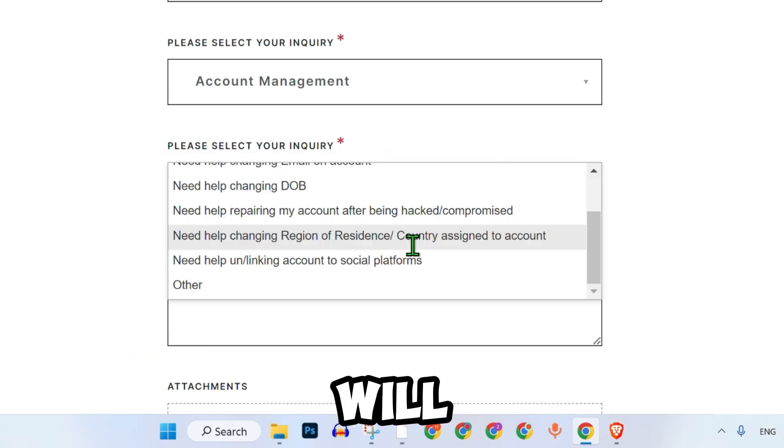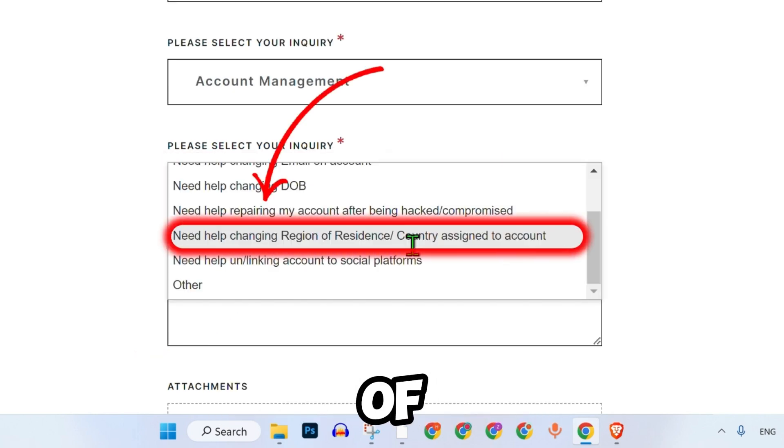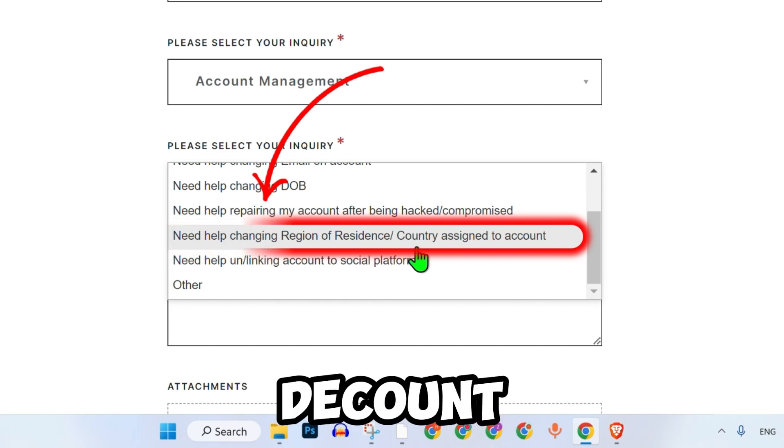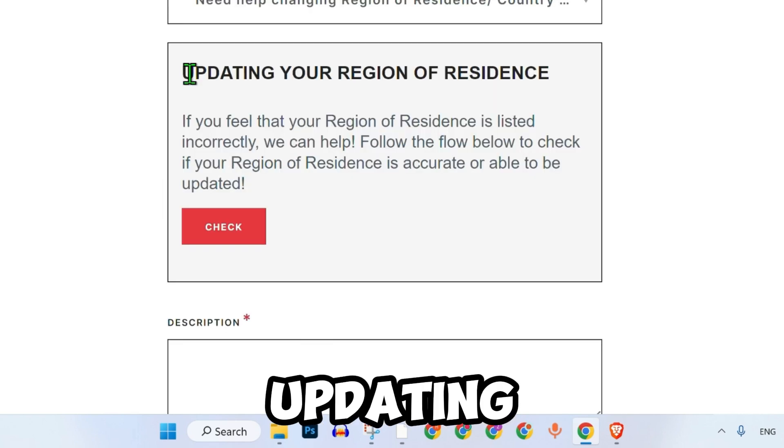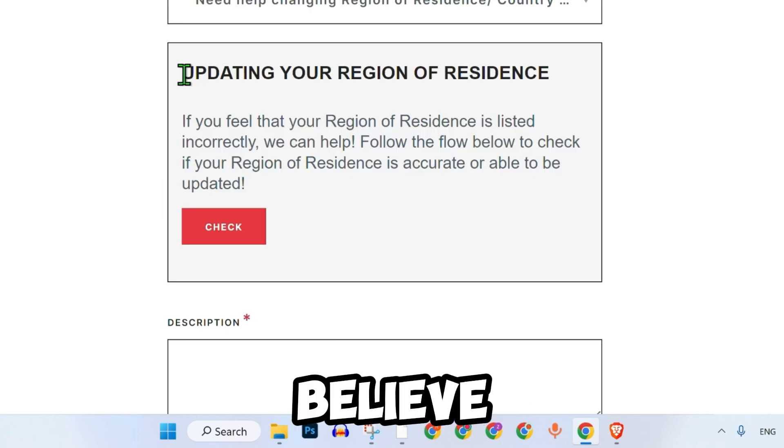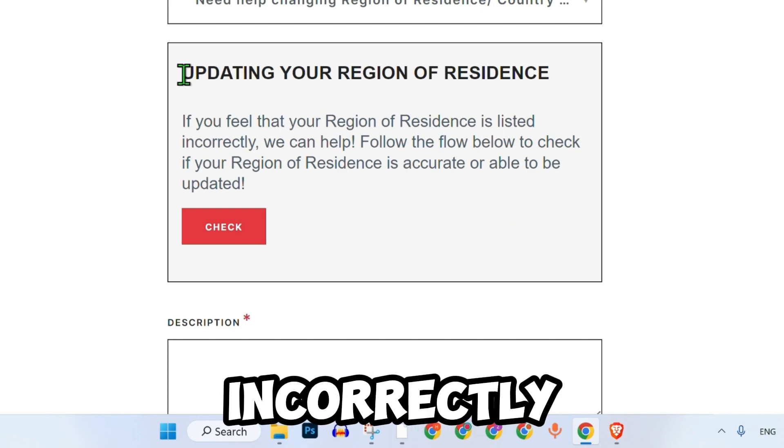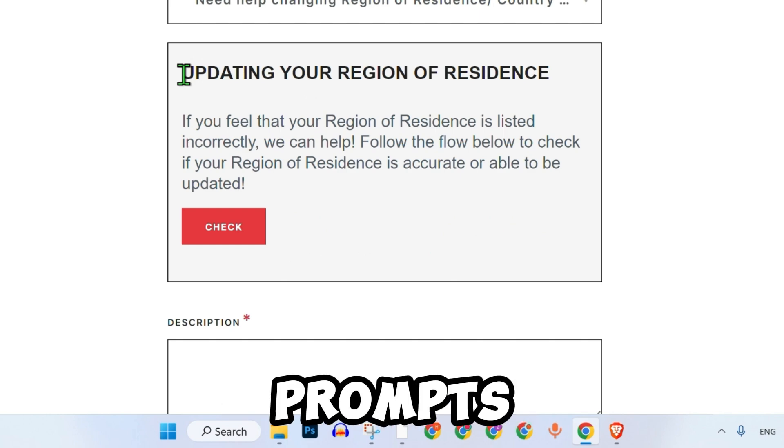You will then find the option that states need help changing the region of residence or country assigned to the account. You will see an option for updating your region of residence. If you believe your region is listed incorrectly, you can get help by following the prompts below.